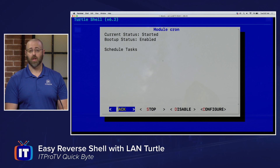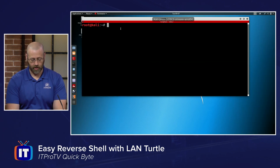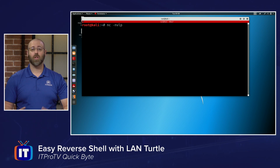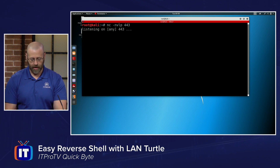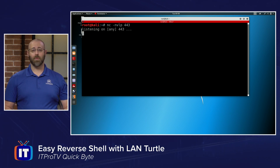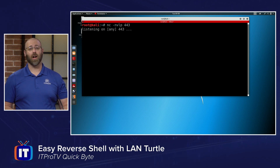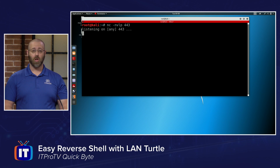Now we jump over to our Kali machine. Here I run `nc -nvlp 443`, which starts the server-side listener on port 443, and hit enter. Now it's just a waiting game — every minute that cron job should fire off and give us access.